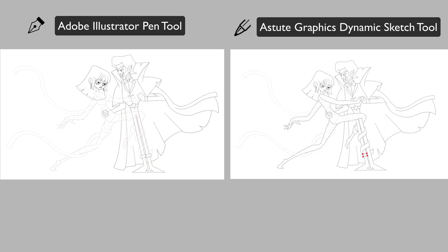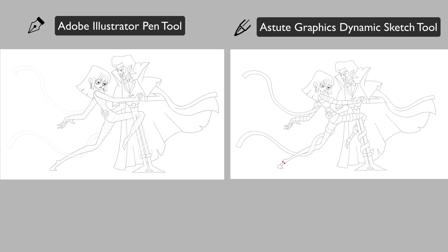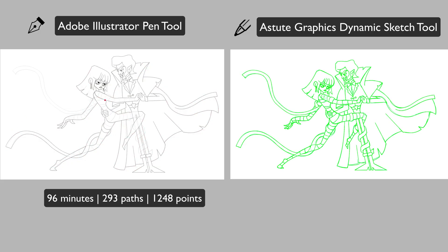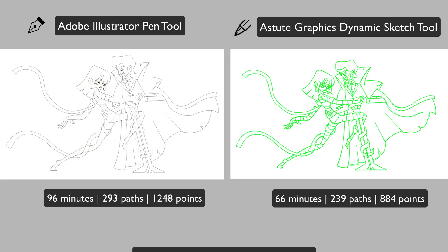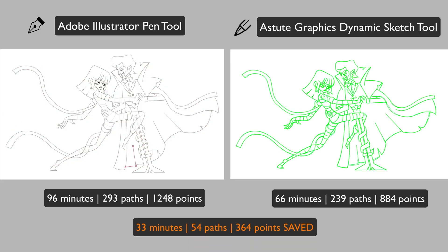The results honestly shocked me. With the Astute tools I saved about half an hour of work, over 30% of the total tracing time and ended up with a cleaner, more precise vector artwork that used far fewer anchor points and paths.